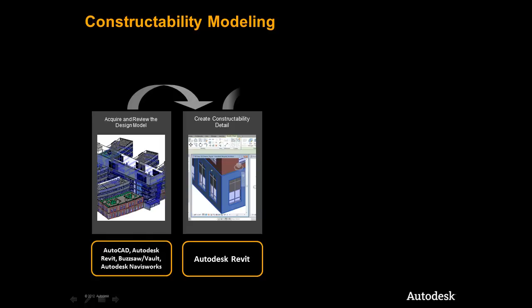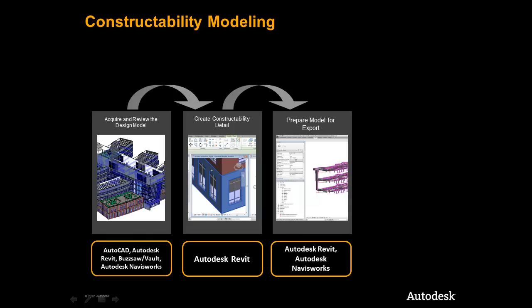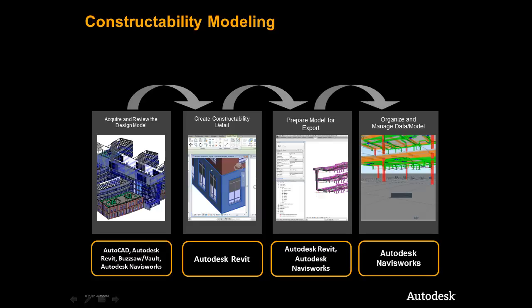Following on that, we'll look at ways to prepare the design and construction models for downstream uses and begin to move the data into Autodesk Navisworks for aggregation and management. We will finalize this workflow by preparing the data and models in our Navisworks environment for later uses, specifically coordination, scheduling, and logistical planning.